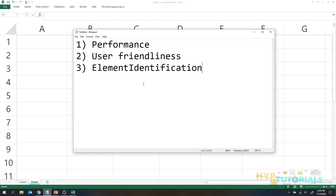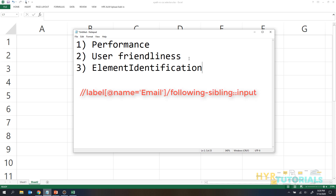The next criterion is user friendliness — meaning how easily you can write and read the pattern. Imagine today you write XPath or CSS selector, and tomorrow a new person joins and has to understand the entire code. Will they understand XPath better or CSS selector better? If they have equal experience with both, they will understand XPath better. Why? Because in XPath, you write text format — for example, to find a sibling, you write 'following-sibling'.